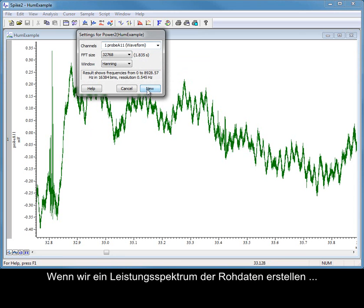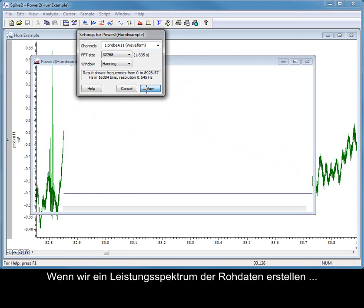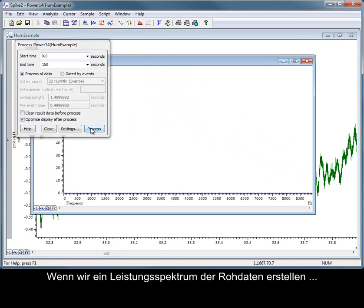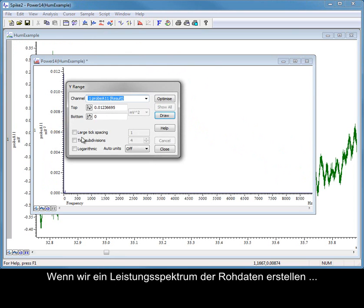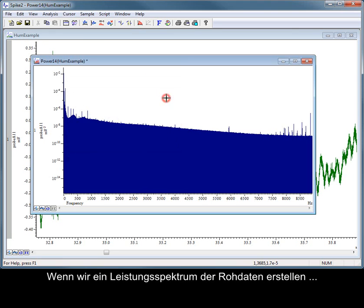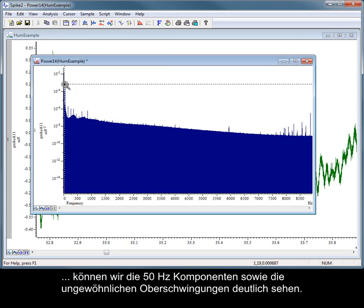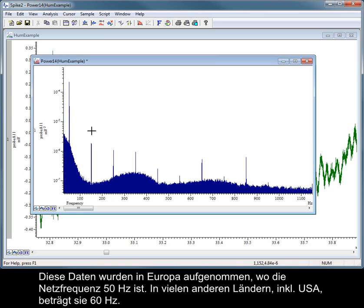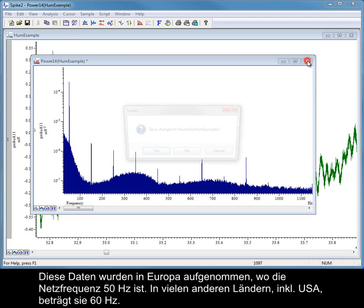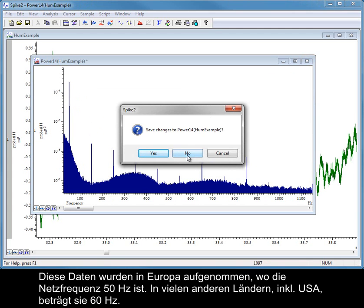If we create a power spectrum from the raw data, we can clearly see the 50 Hz component as well as the odd harmonics. This data was recorded in the UK where mains frequency is 50 Hz. In the US and Canada, mains frequency is set to 60 Hz.